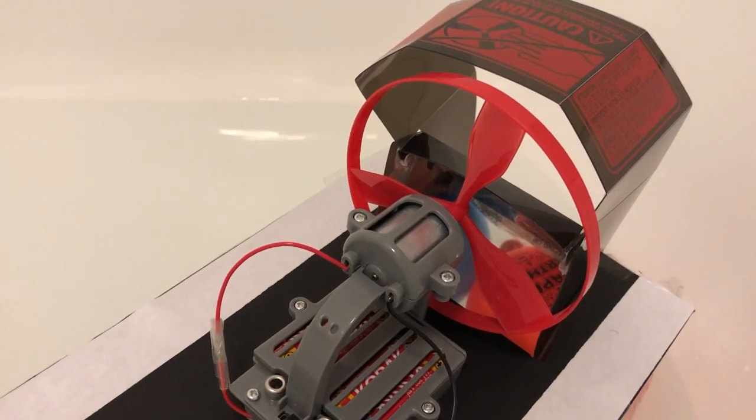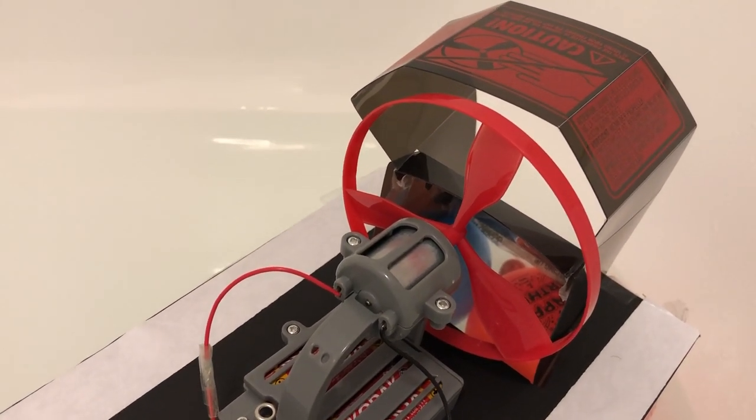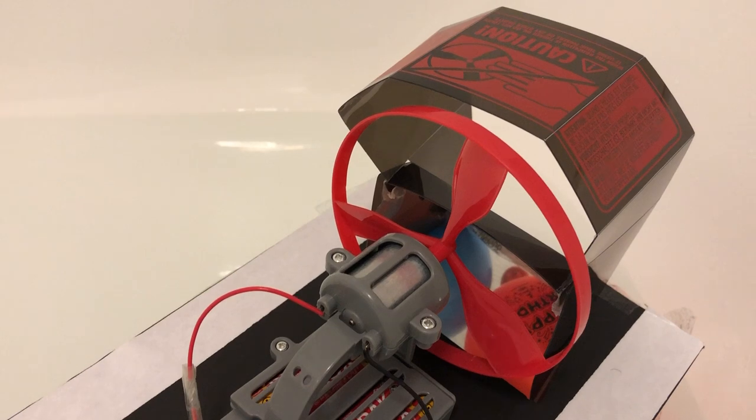Using this hovercraft, I'm going to explain Newton's three laws of motion.